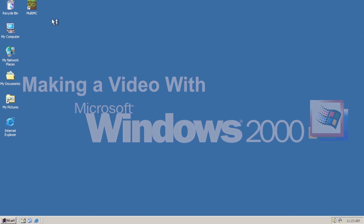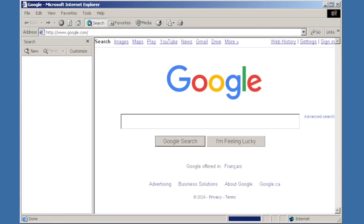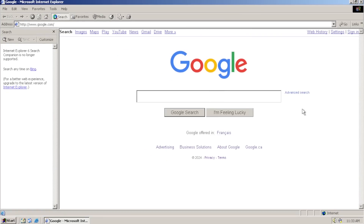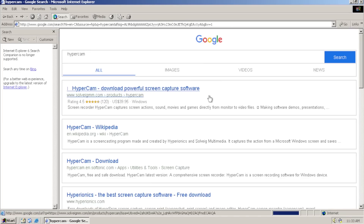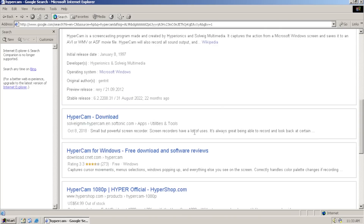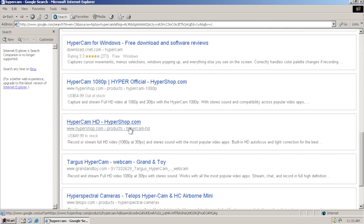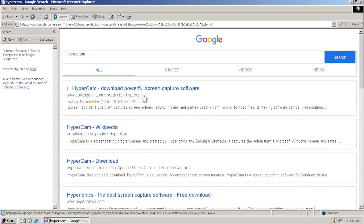All right, welcome back to Windows 2000! So first thing you're going to want to get to make a video is a recorder. What if we got HyperCam? Unregistered HyperCam in the corner could work. Let's actually try to find the working page because I want to see if I can download it inside of Windows 2000.